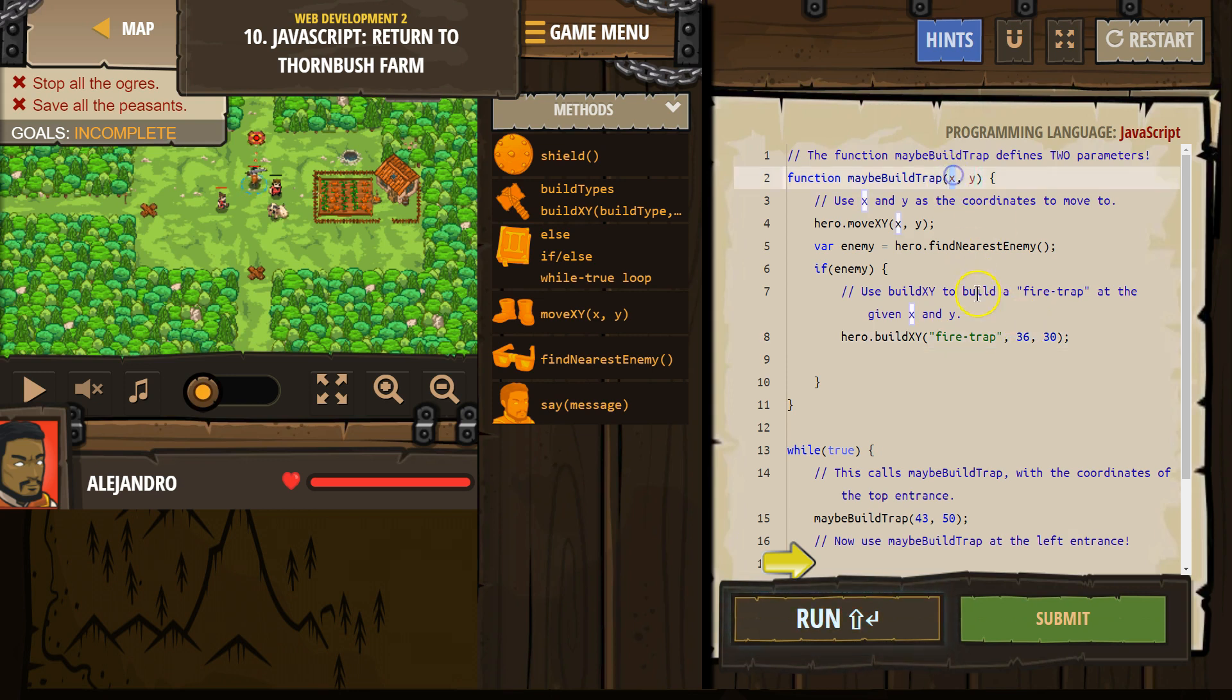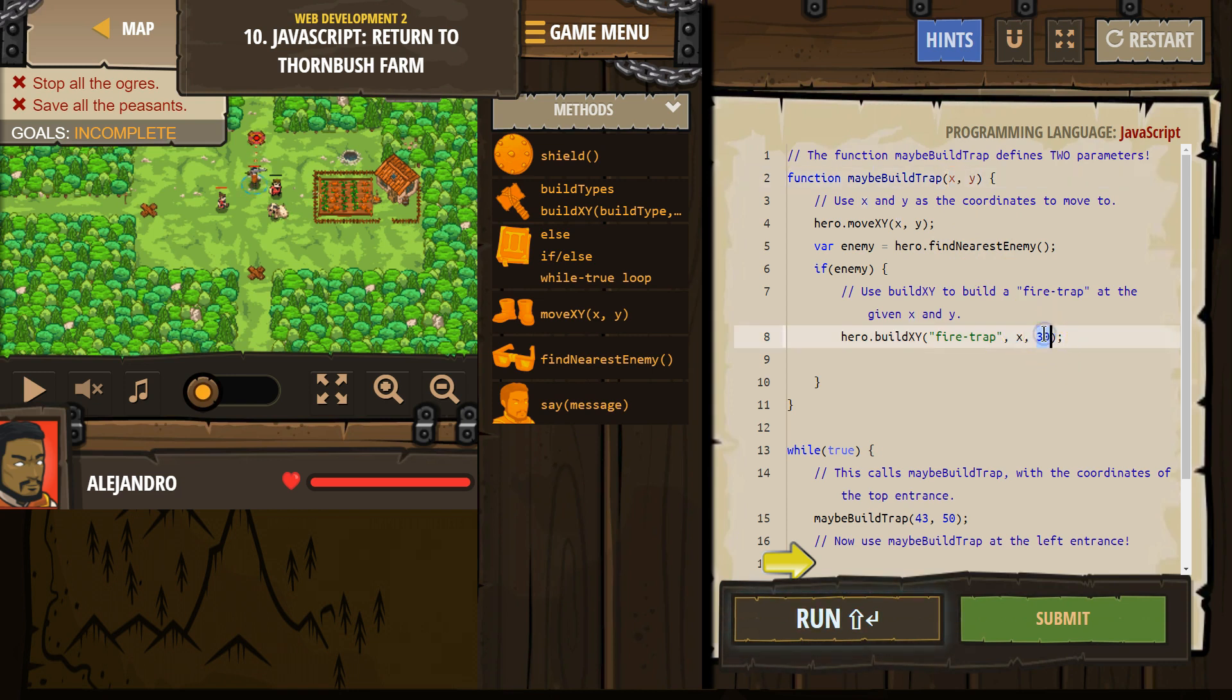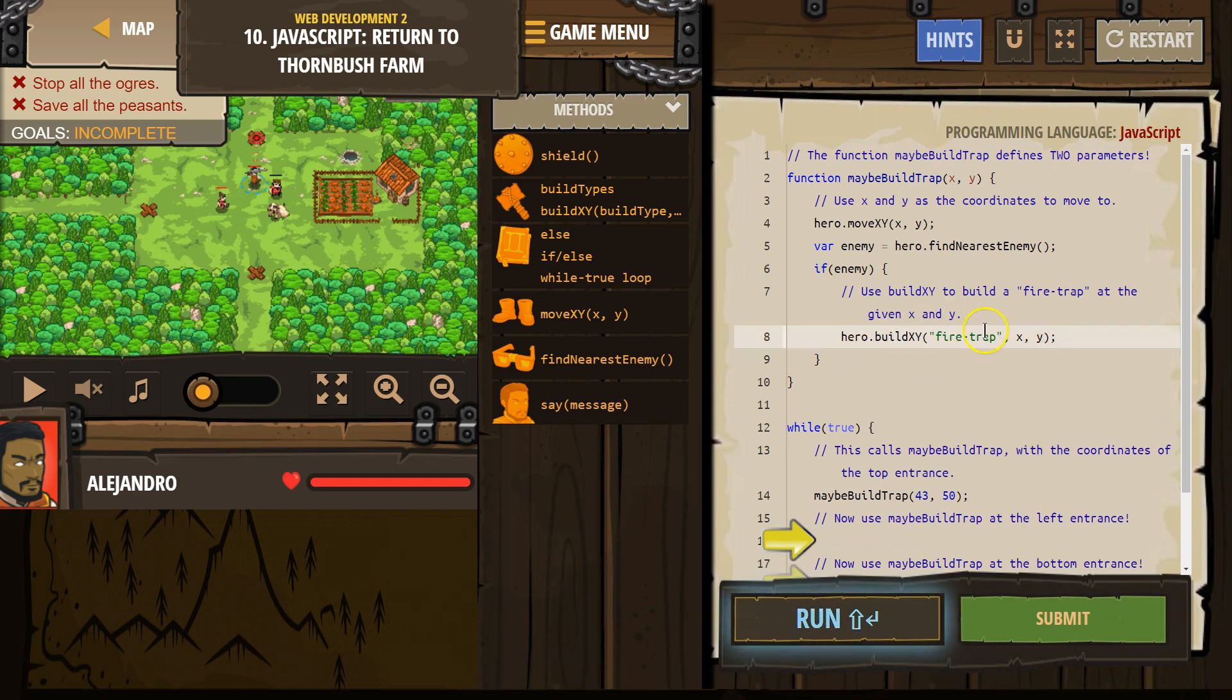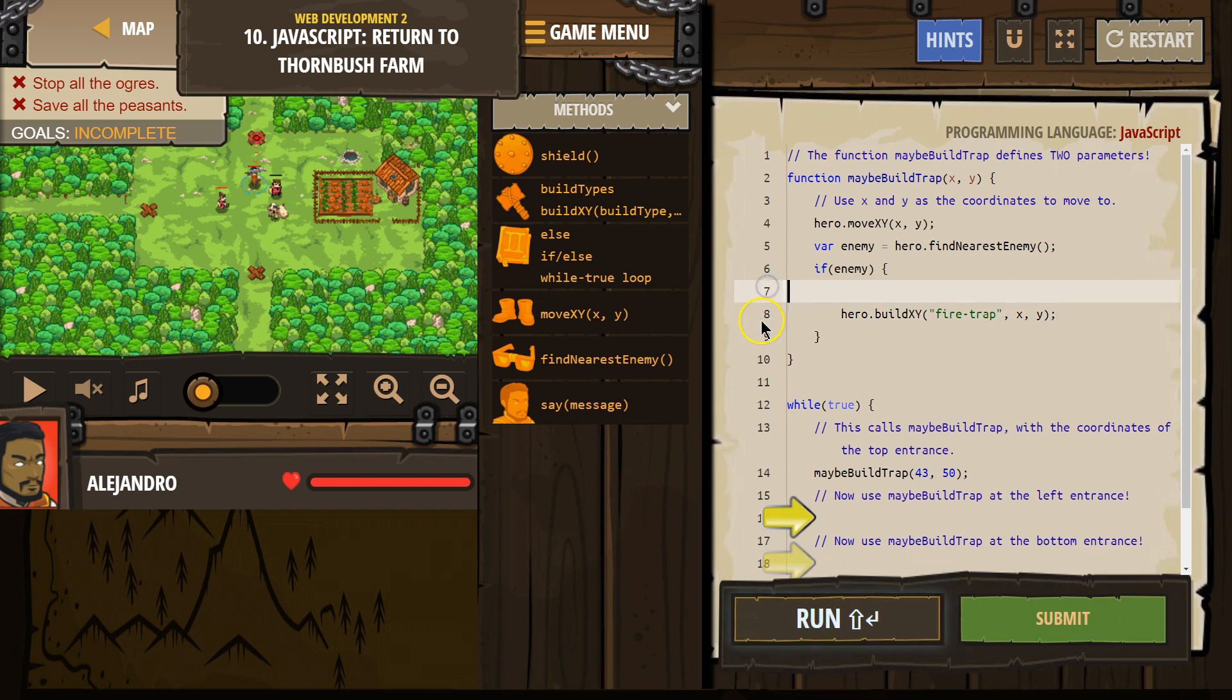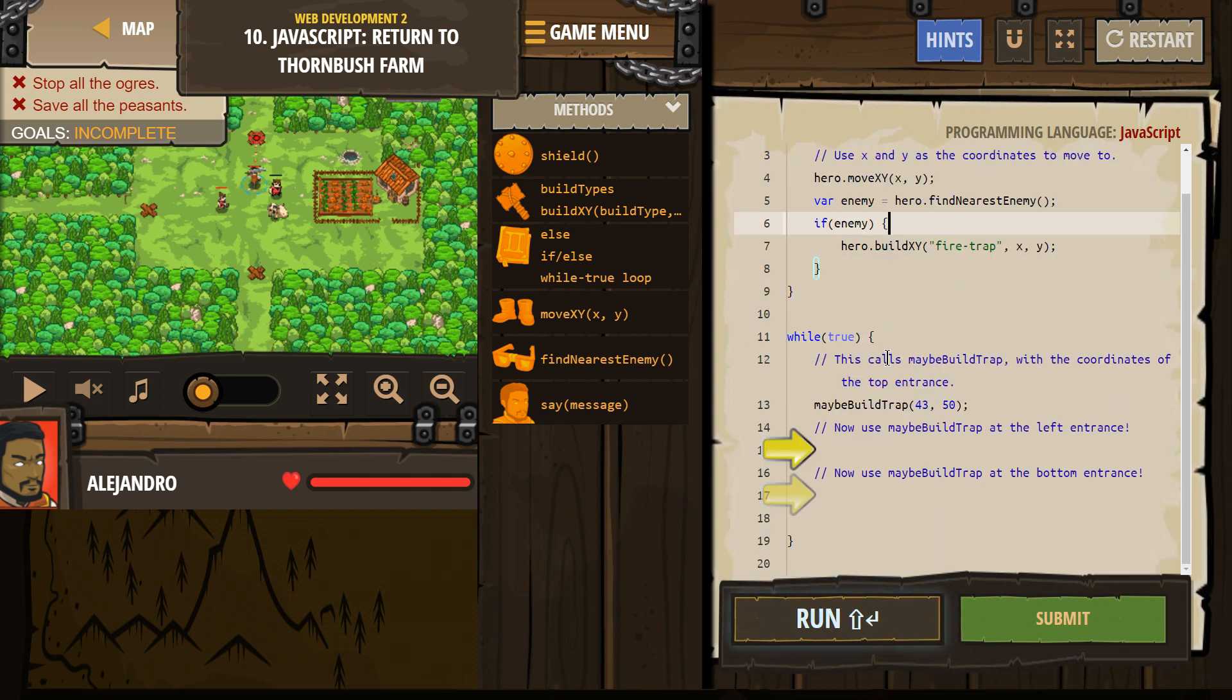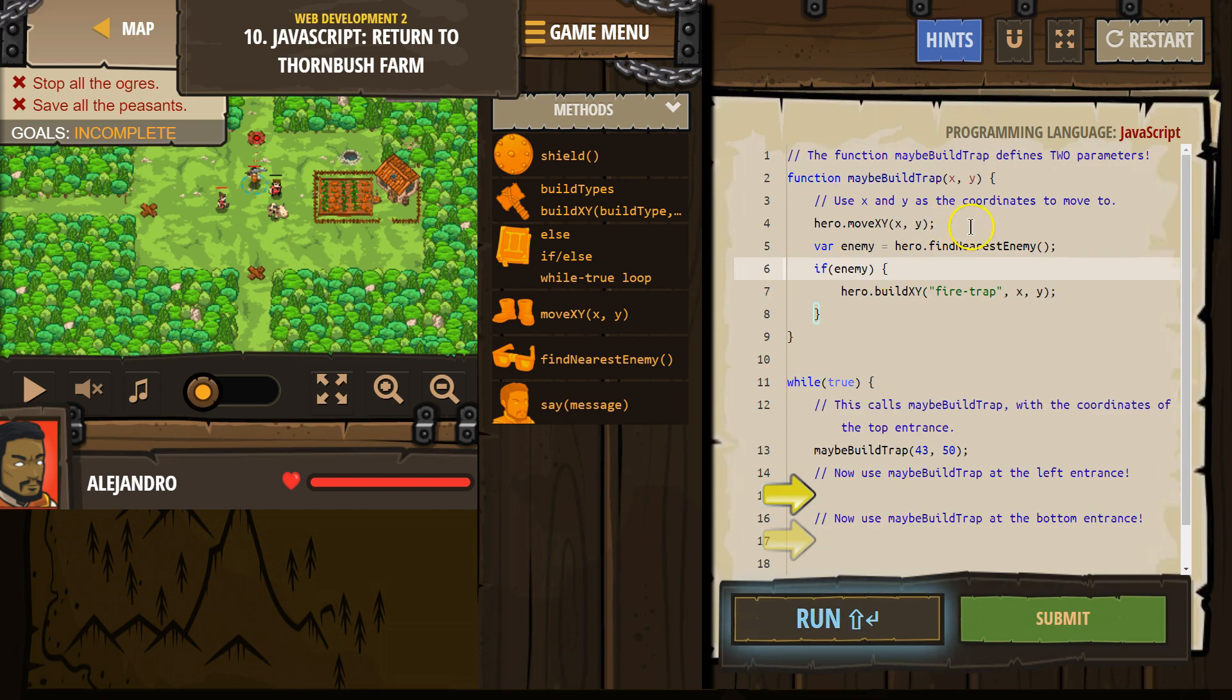but whatever they give the function, whatever x and y the call is going to give the function, is where we want to build it. So I'm going to set this to x and y. I'm going to delete that and hopefully that will work. I'm going to get rid of this comment because I read it and I used it. I'm going to get rid of this comment as well.